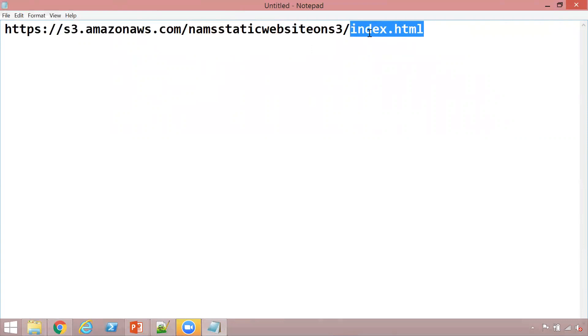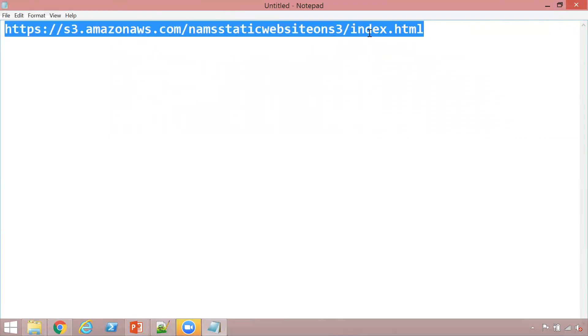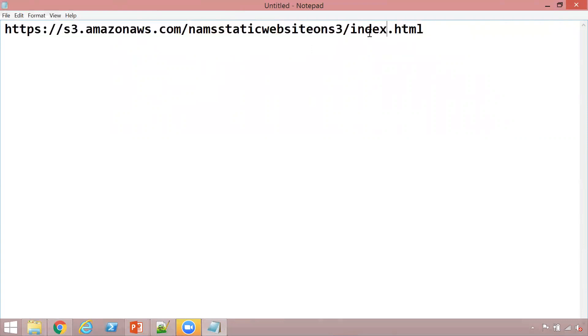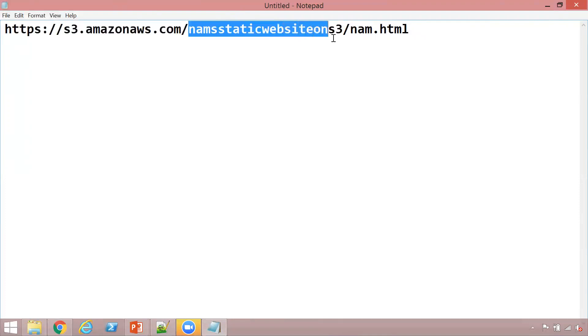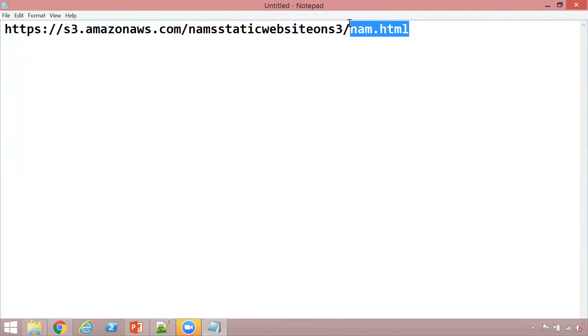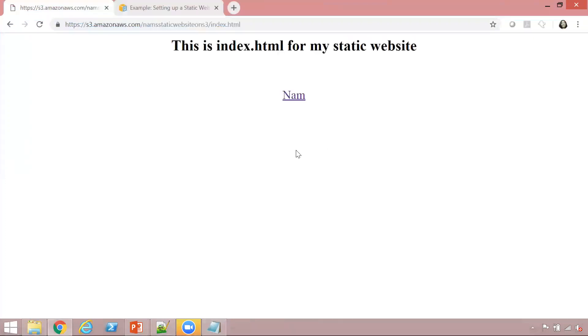The address is s3.amazonaws.com, which remains static. Then your bucket name - this is my bucket name. And then finally, the page, which is index.html. So any page follows this format. This is very important - they ask this in the exam sometimes: what is the URL for S3? Remember, it's s3.amazonaws.com, your bucket name, and then finally your page name.